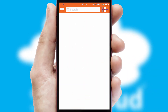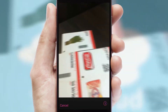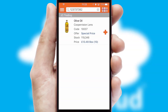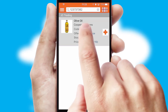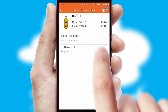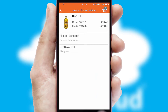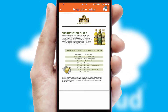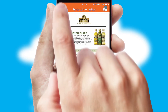Products can also be easily located and ordered by scanning any type of barcode or QR code. If you require further product information, then by clicking the information button, you'll be able to access detailed PDFs on the products.